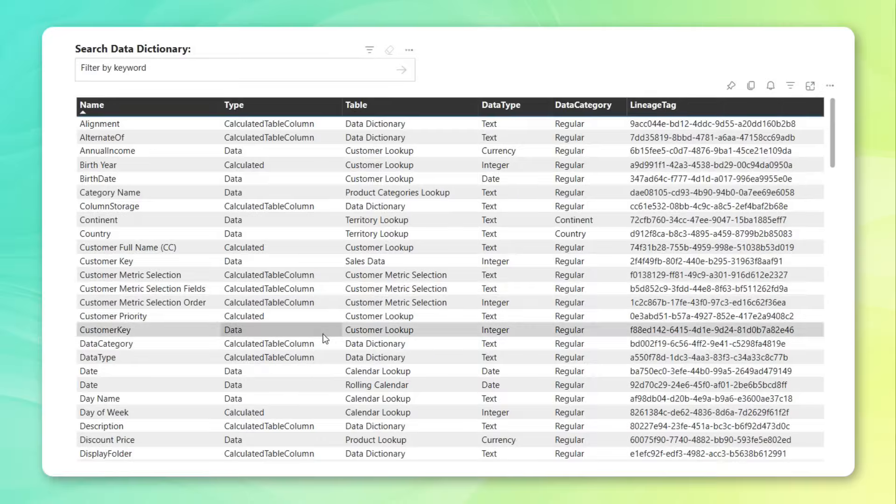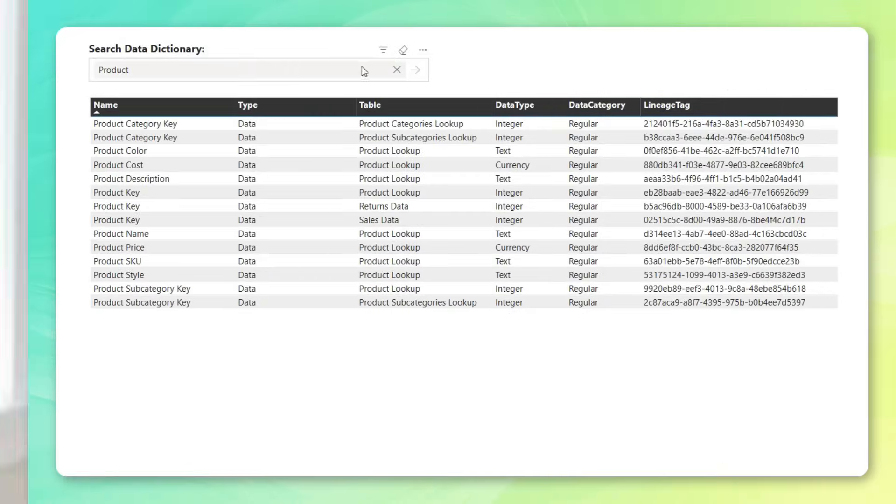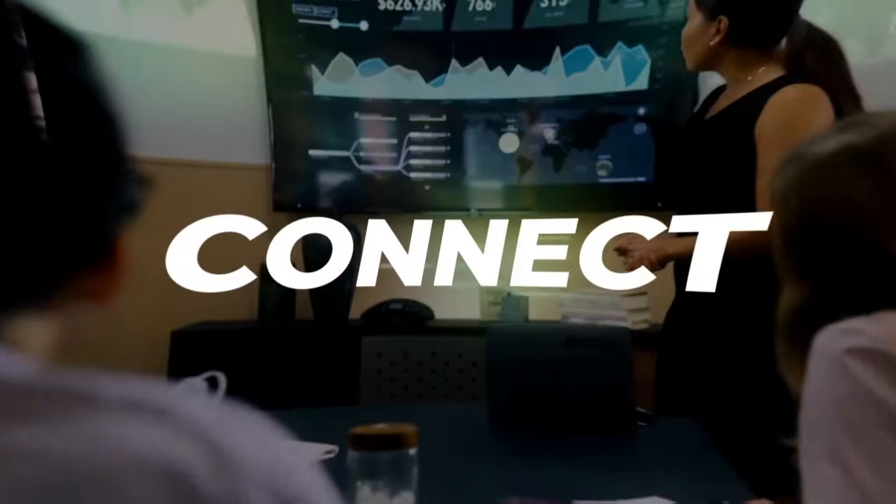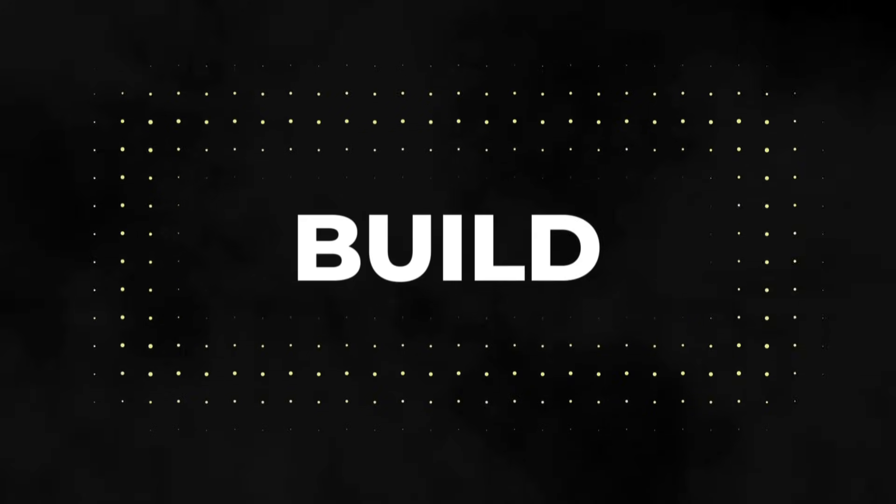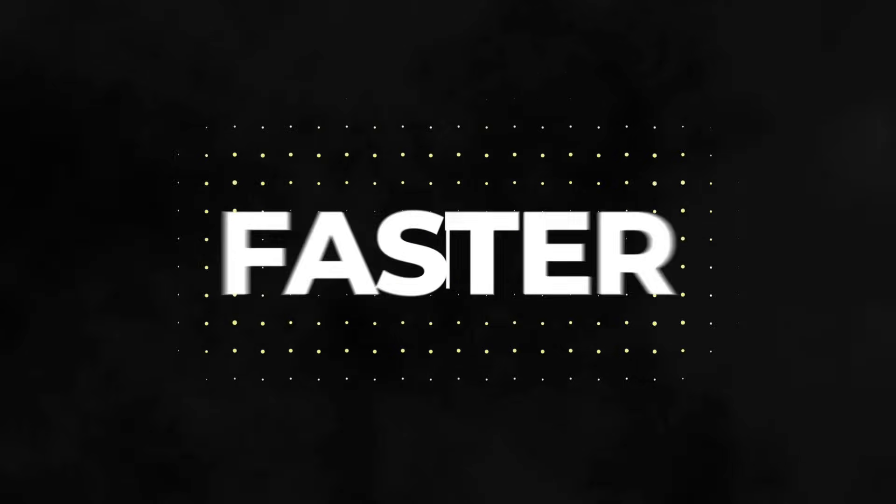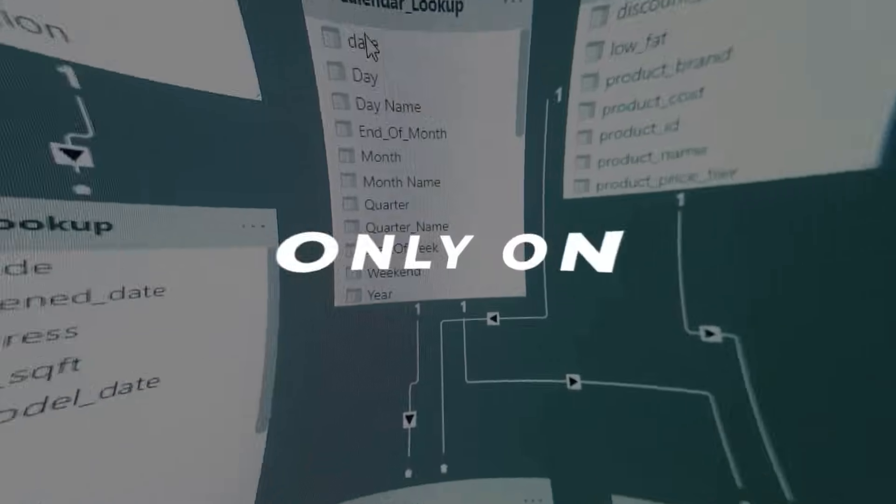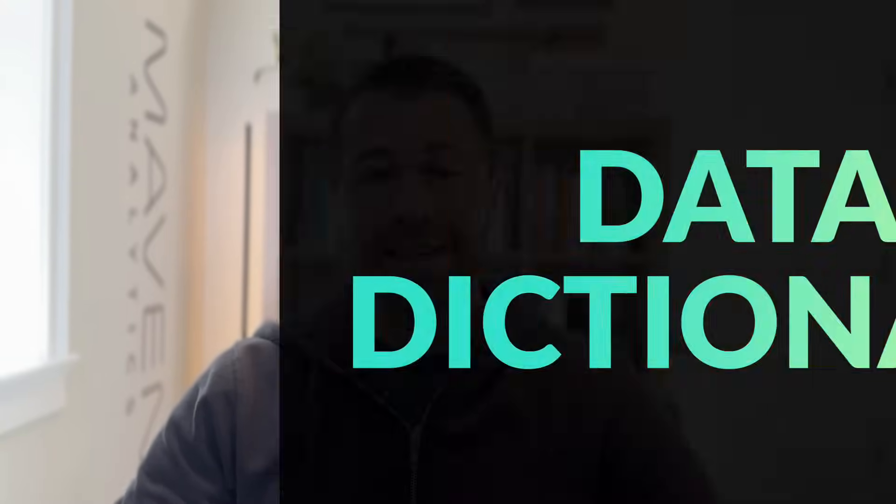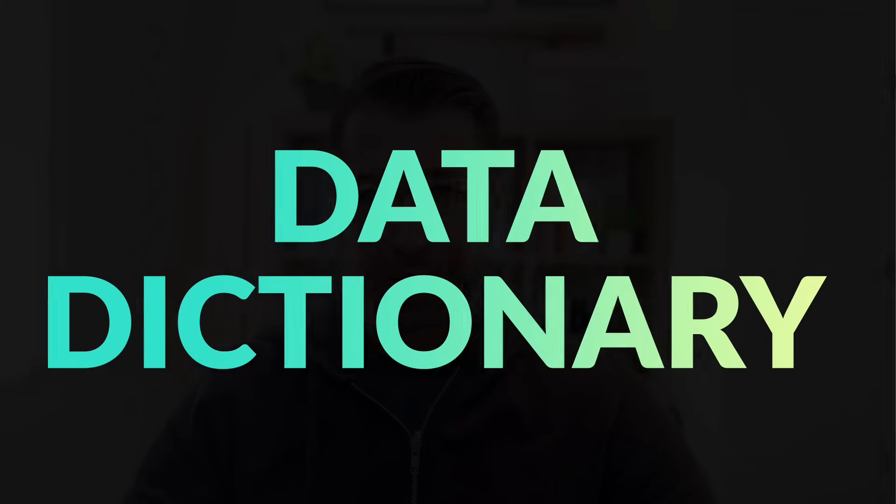One of the most important things you can do as a data professional is document your work. In this demo, I'm going to show you how to quickly document an entire data model in Power BI Desktop using just a few simple DAX functions. The most common form of documentation is the data dictionary, essentially just a table where you can capture information about your model, like the data elements, definitions, calculations, and characteristics.